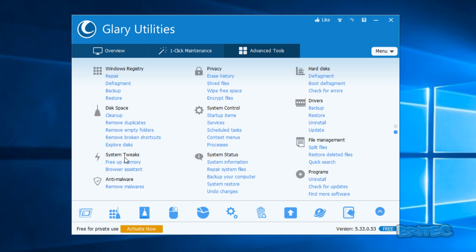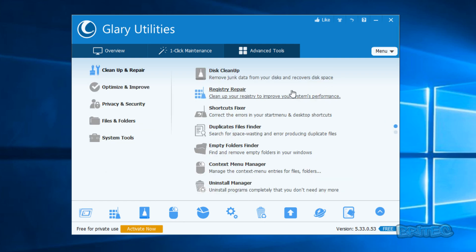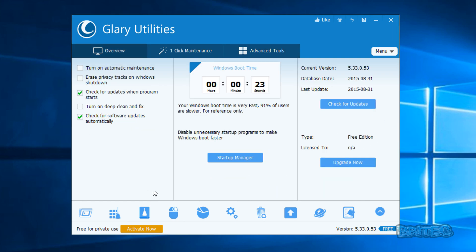You've got anti-malware, system tweaks, disk space, registry cleaning tools, backup, defrag and restore, privacy, erase history, shred files, wipe free space, encrypt files, and so on. There's loads of stuff in this actual program itself, but we'll get more into that as we go through the video.